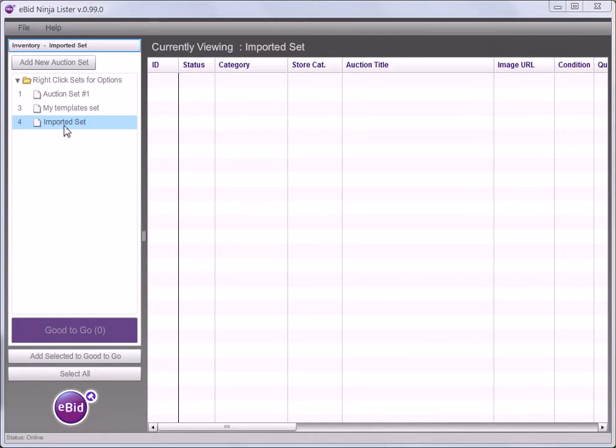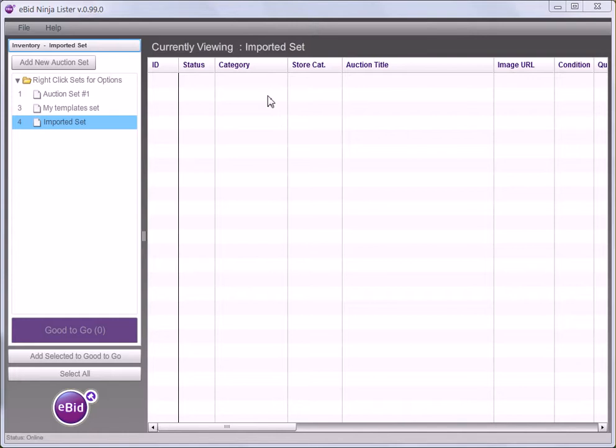You'll need a set in which to import your auctions. I've created one here called imported set. As you can see there's nothing in it at the moment.